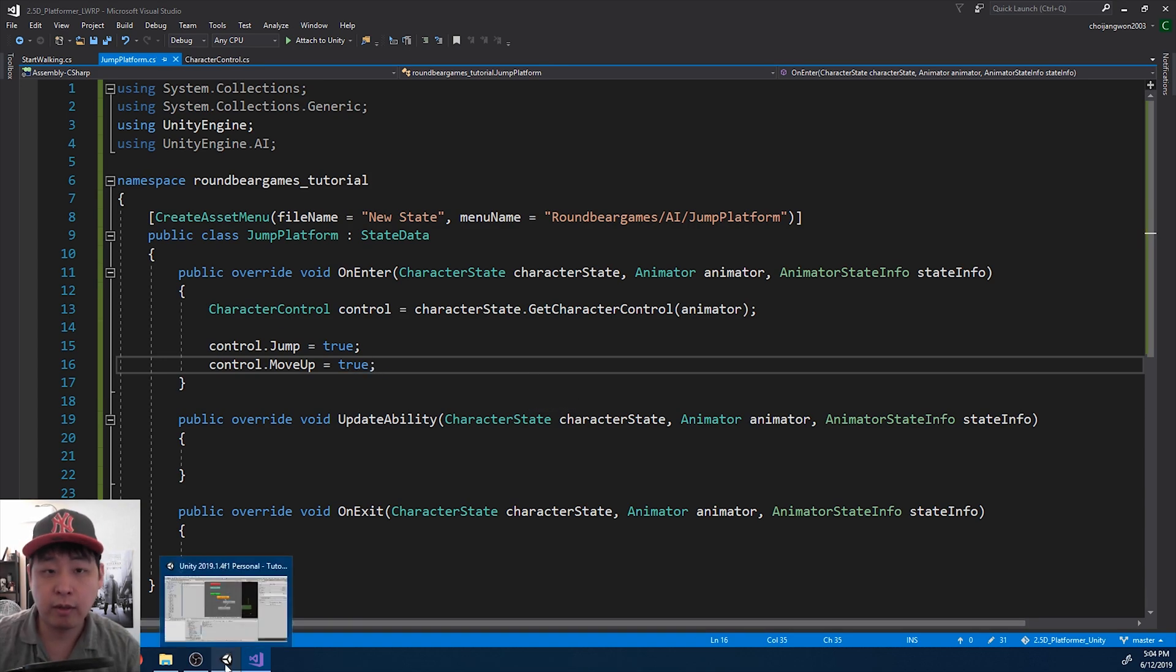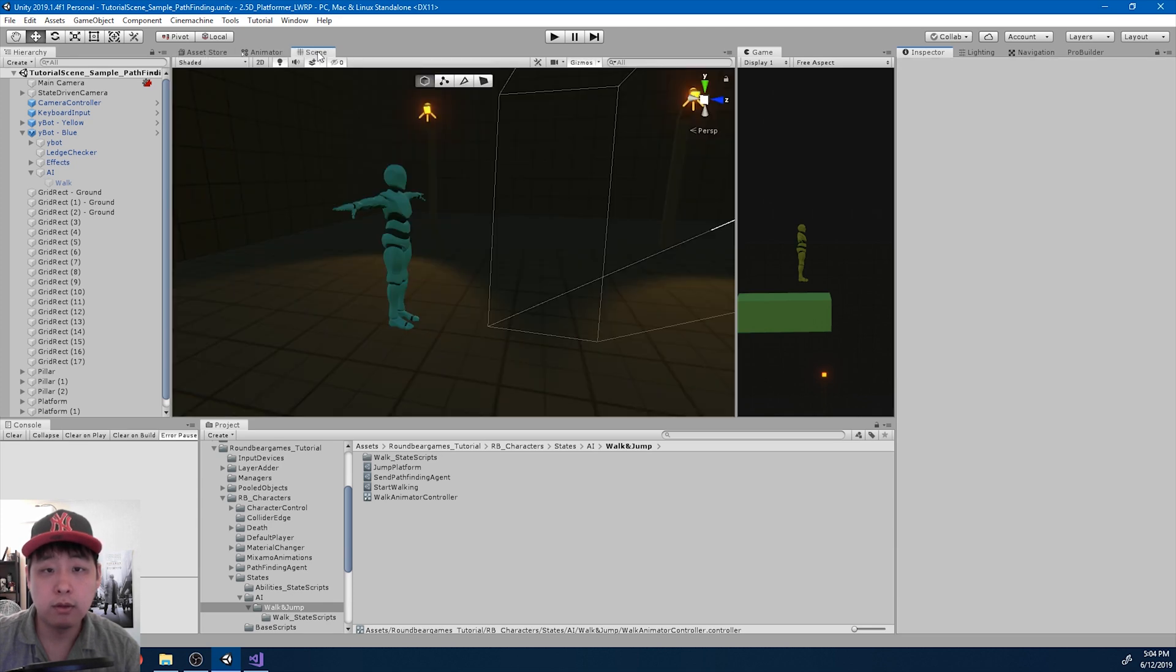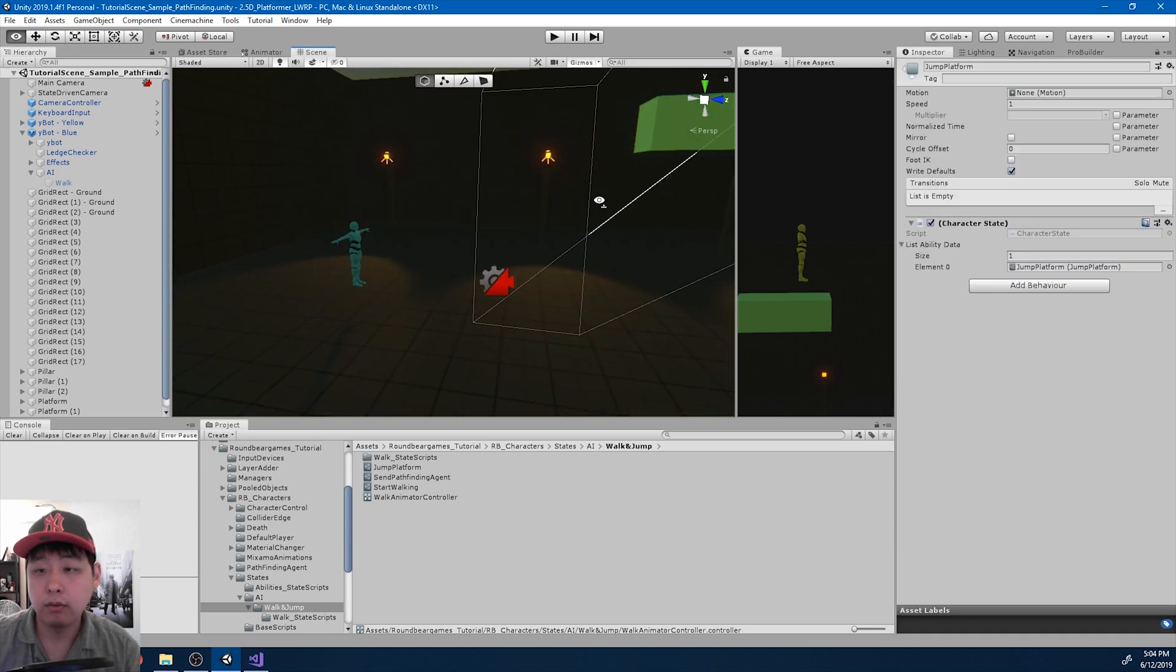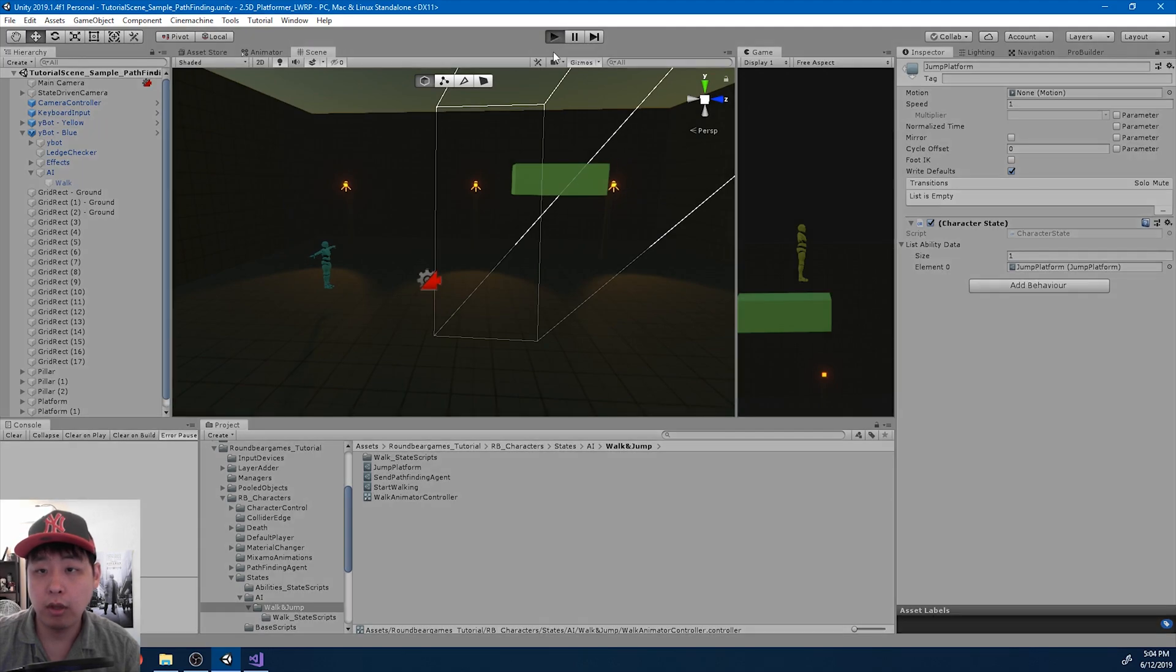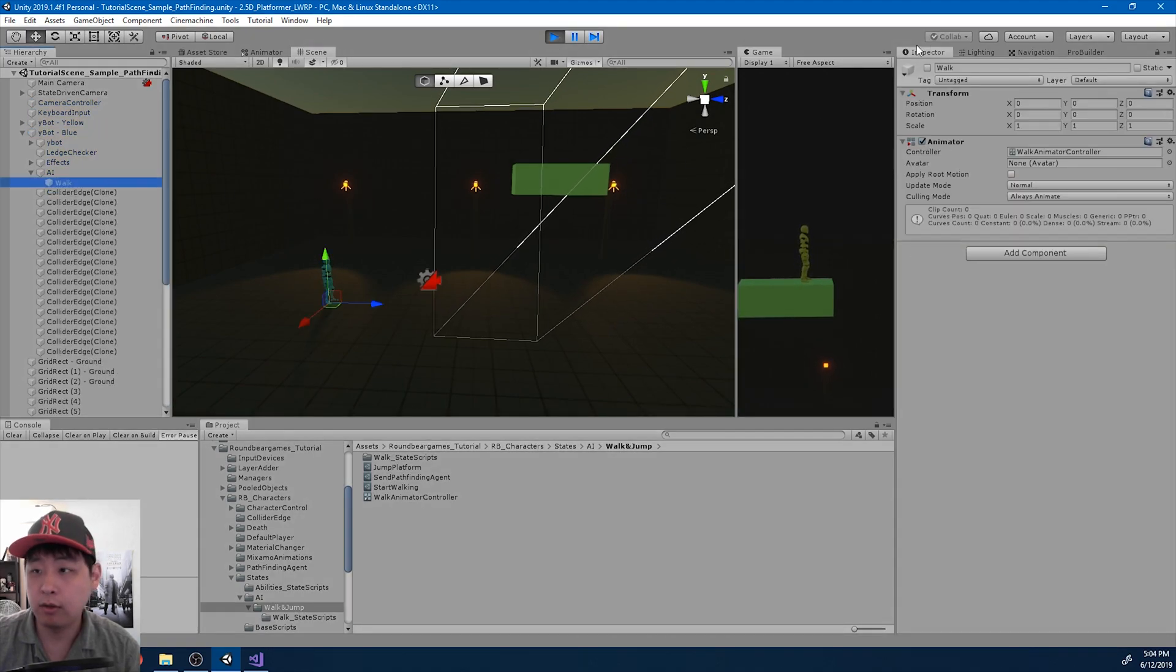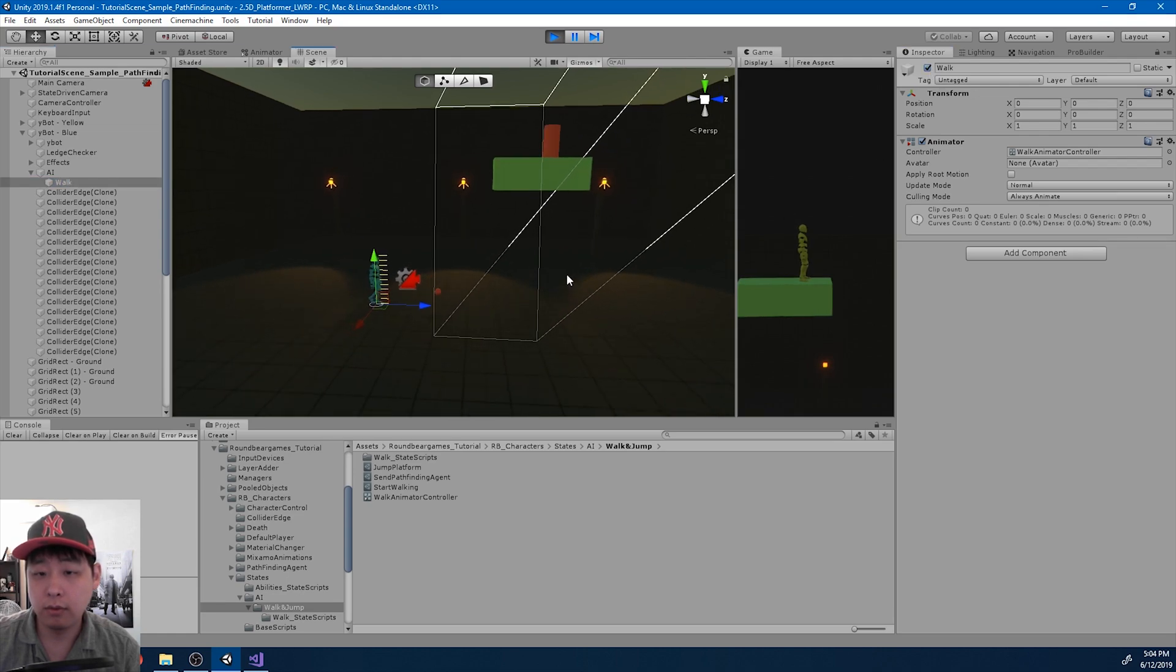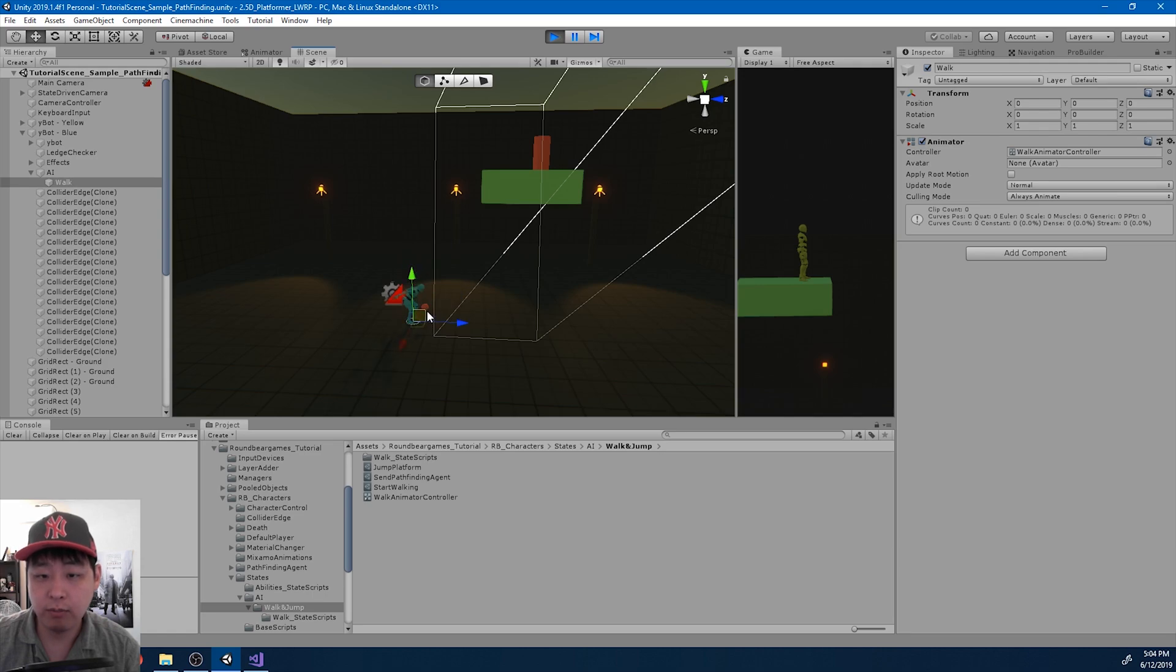So now if I go back in play, make sure you save everything. Click play. And I'm gonna turn on walk. And as soon as the character gets to the first checkpoint, it's gonna start jumping.